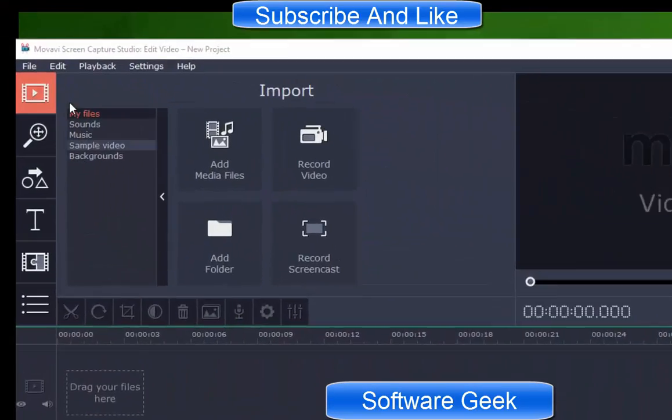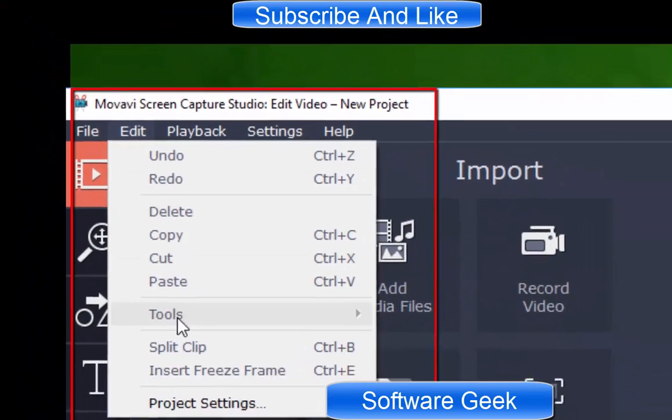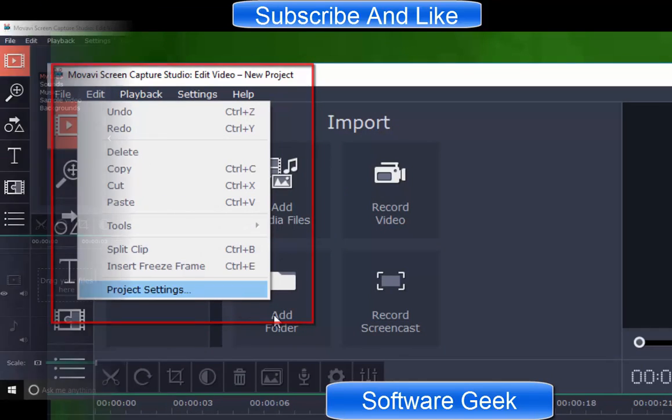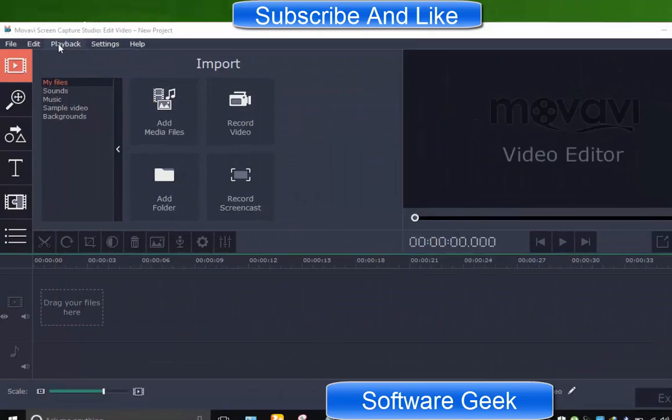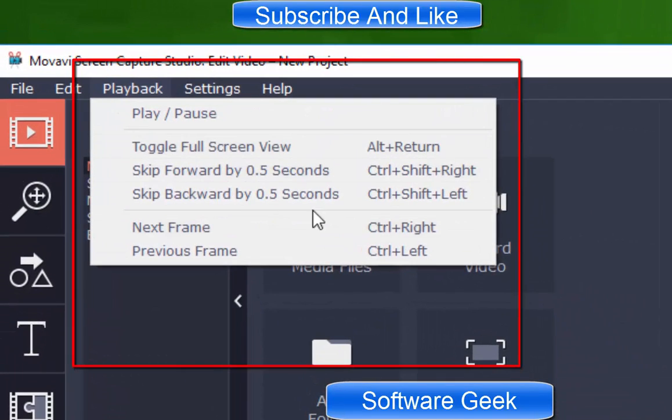From edit, you can use editing features like copy, cut, paste, and others. In playback, you will find previewing options.